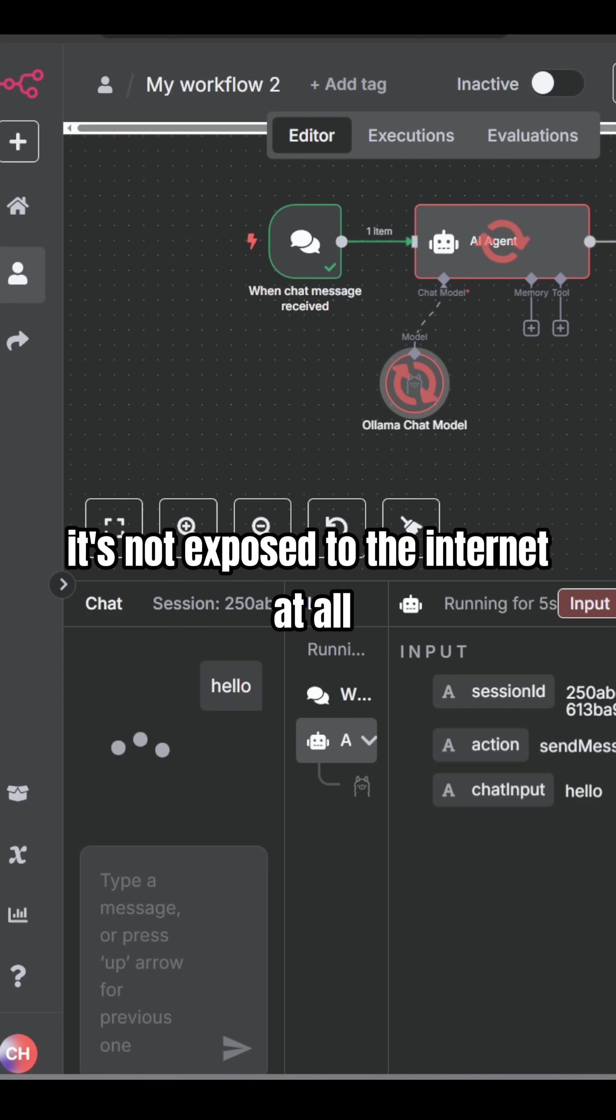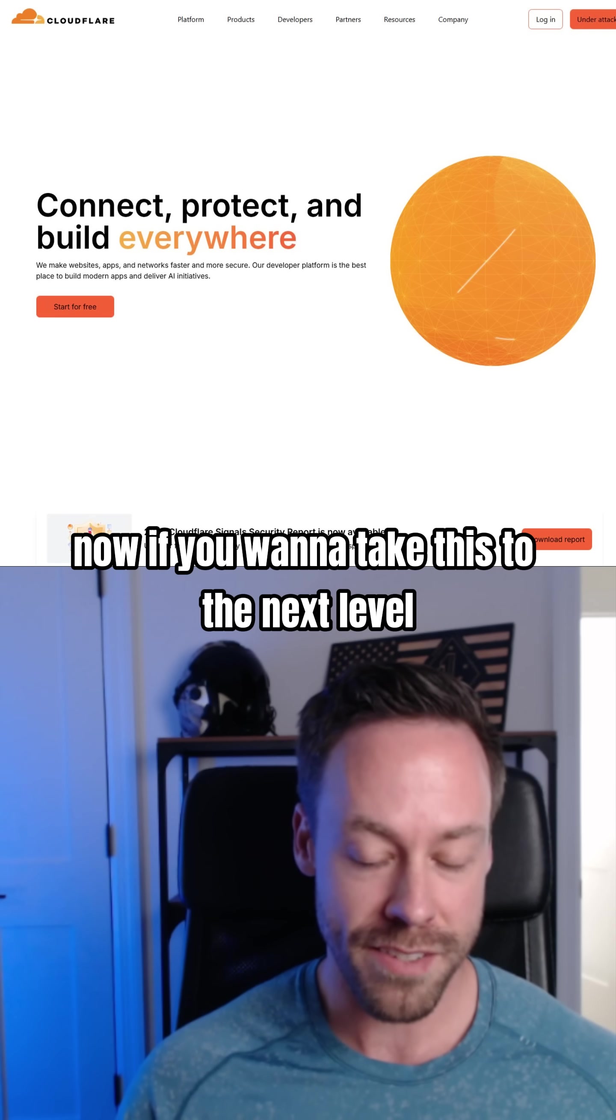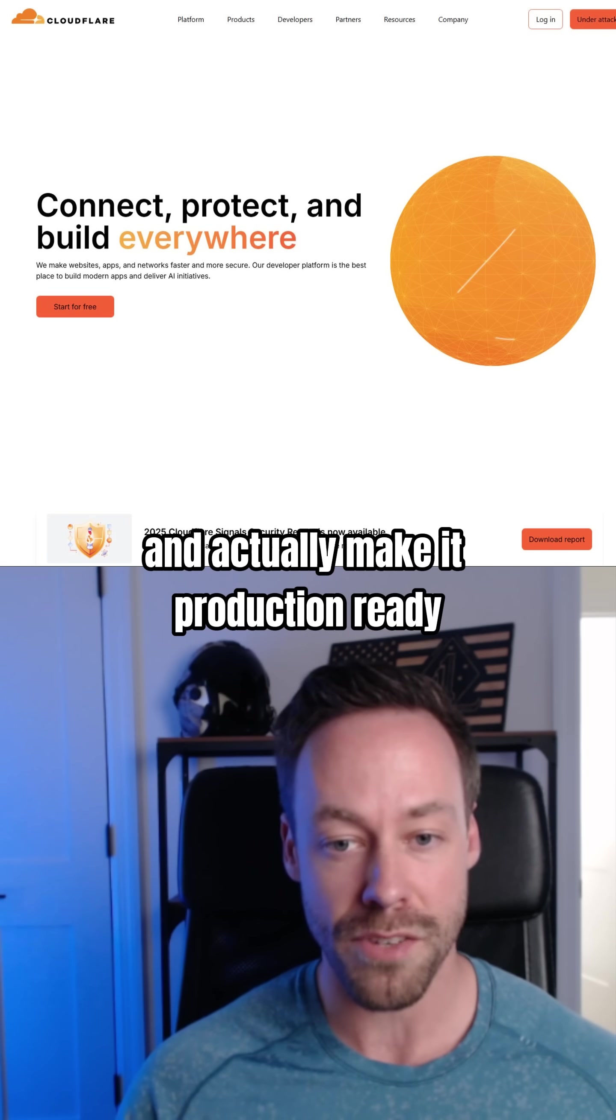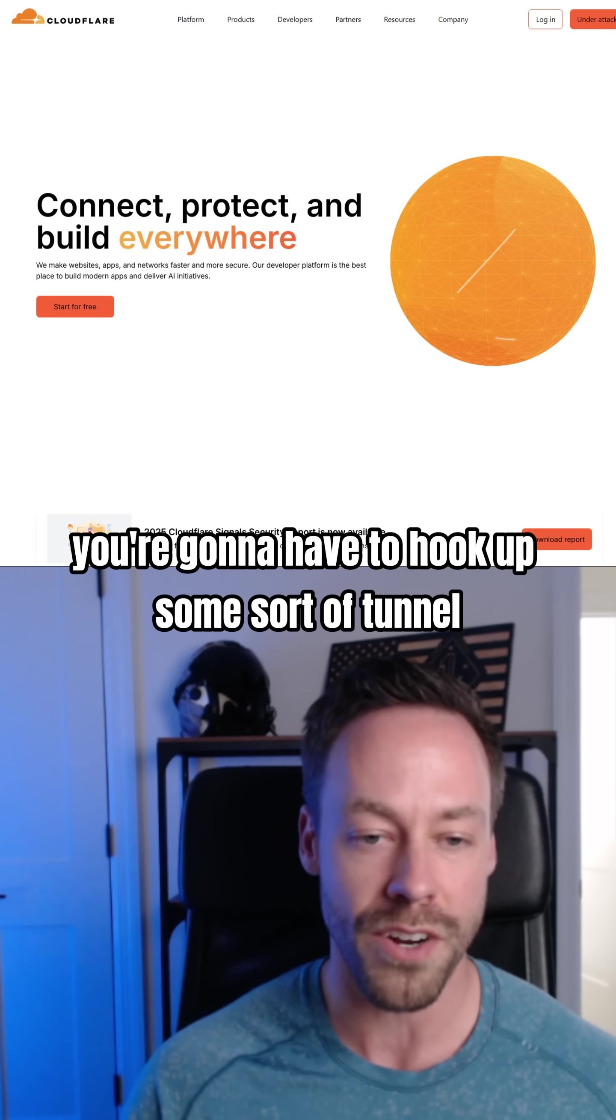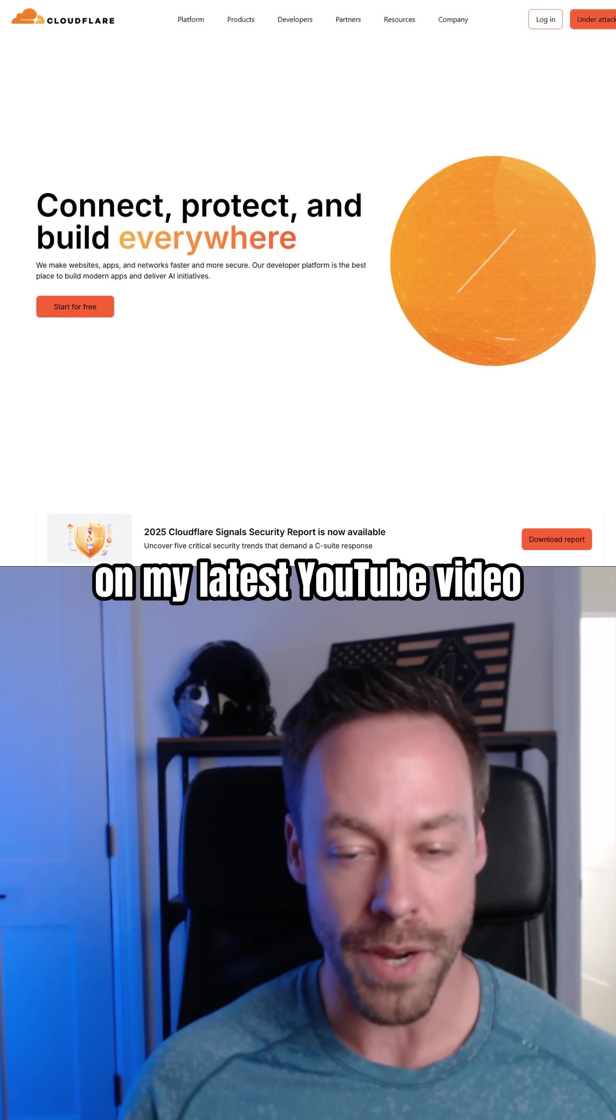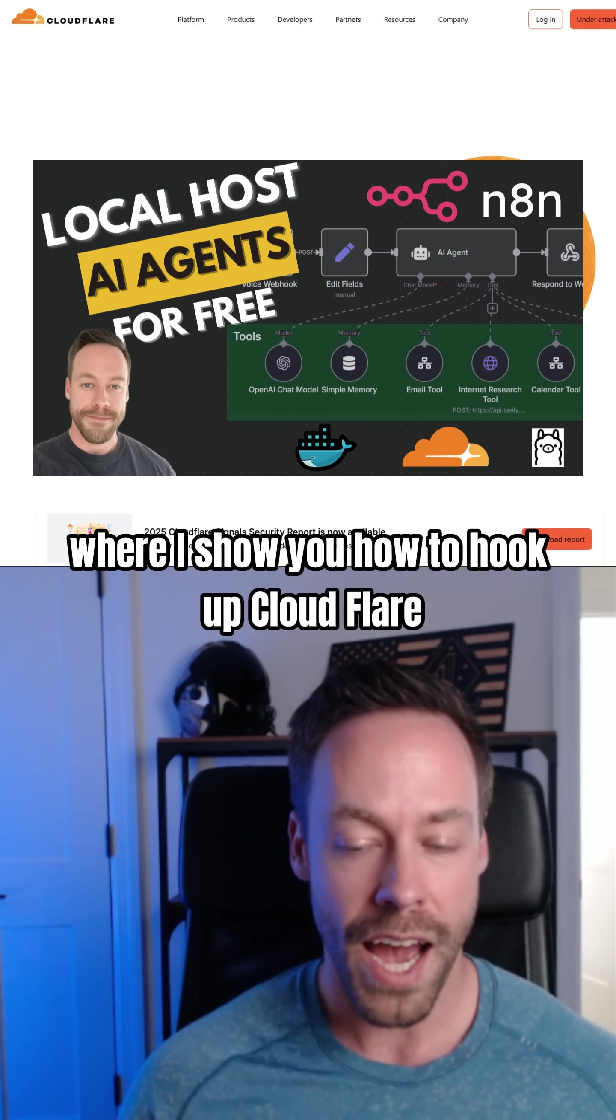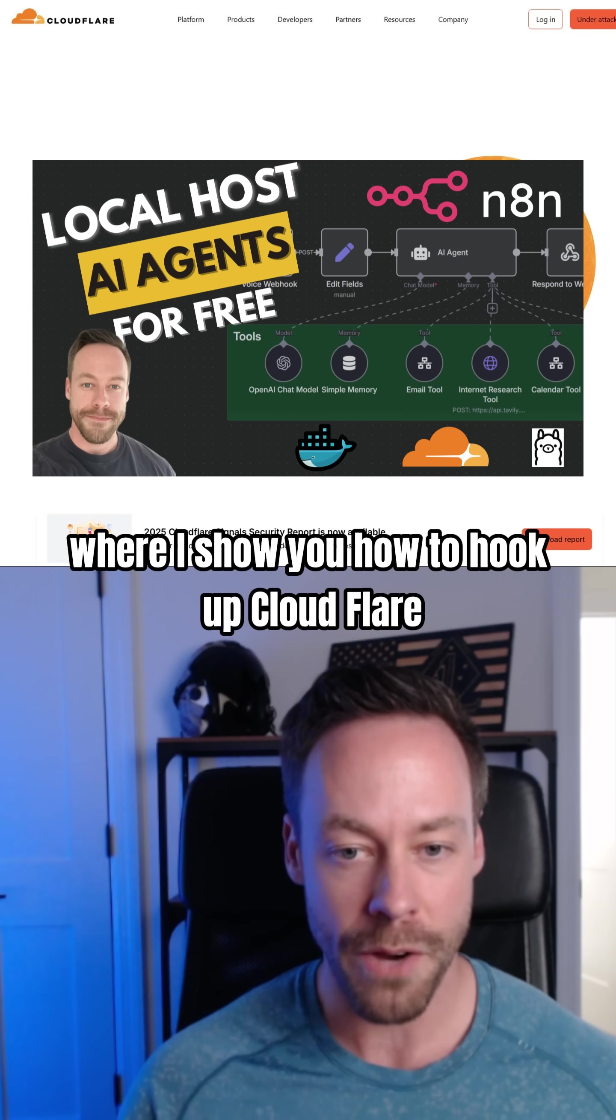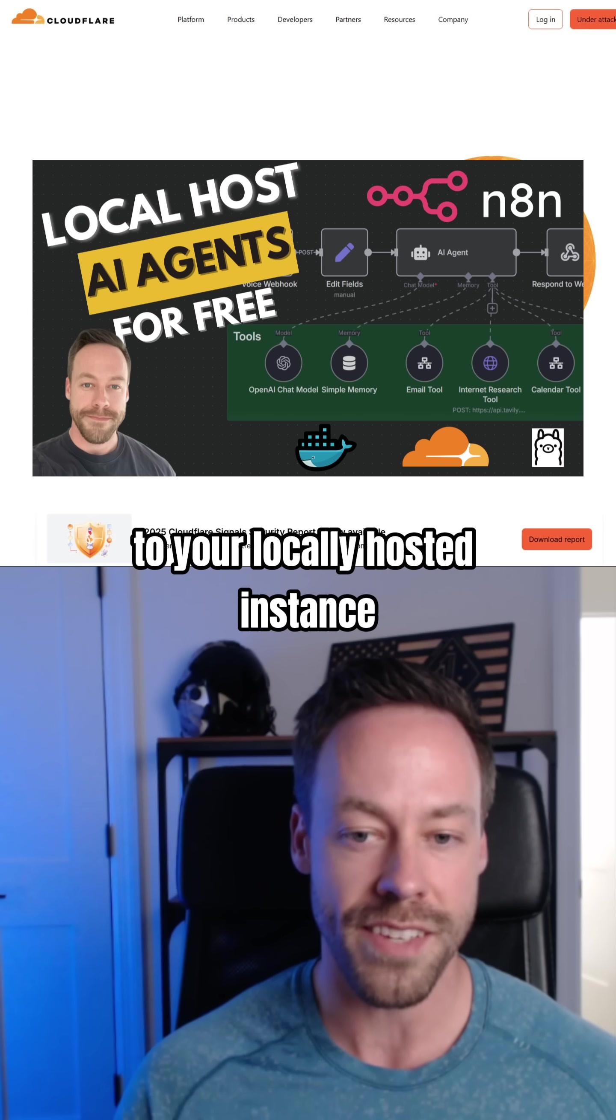Now, if you want to take this to the next level and actually make it production ready, you're going to have to hook up some sort of tunnel, and I do a deep dive on that on my latest YouTube video where I show you how to hook up Cloudflare to your locally hosted instance.